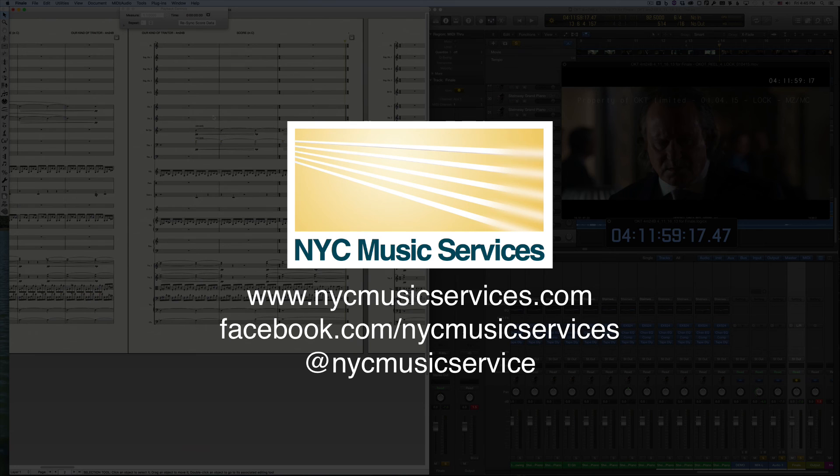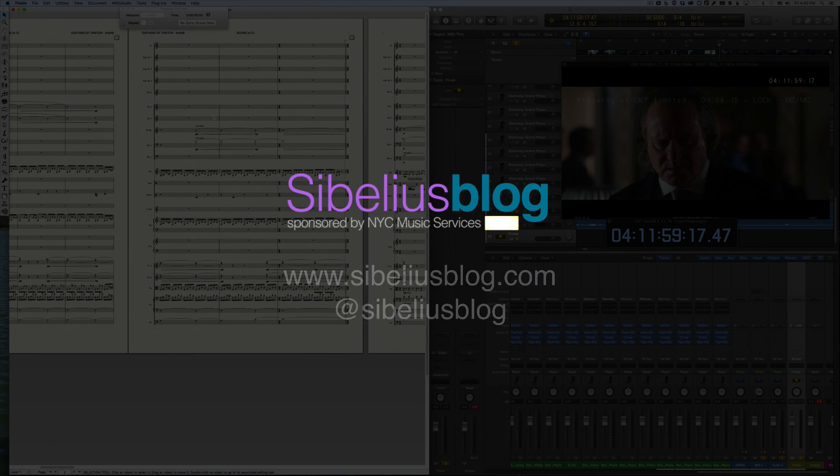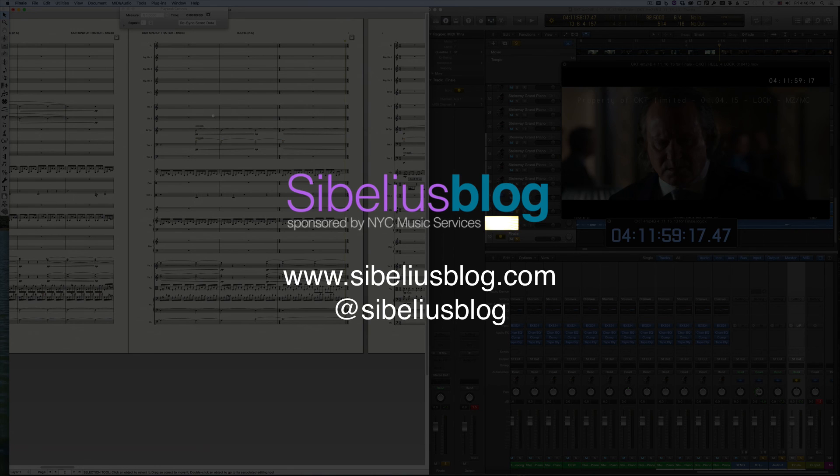Hope you enjoyed this video. Check out our website, blog, and Facebook pages for more tips and information. Thanks for watching.